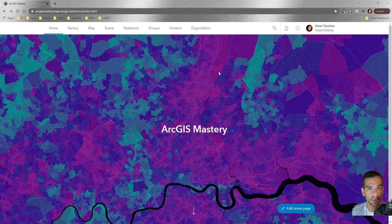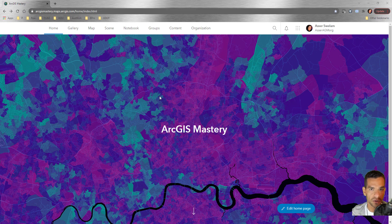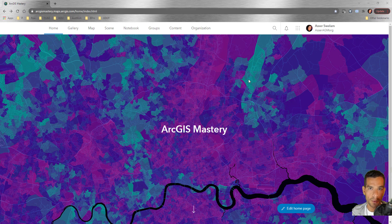This is the home page for an ArcGIS Online organization account. You cannot use Web App Builder unless you have ArcGIS Enterprise (which is Portal) or an ArcGIS Online organization account. If you don't know the difference between them, go back to the ArcGIS Online section to understand it.